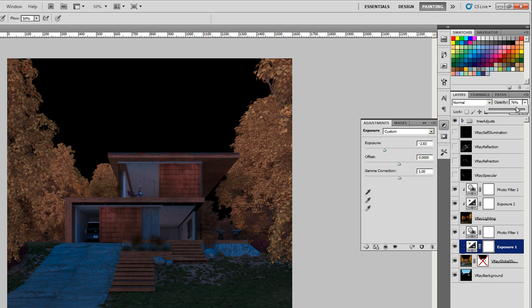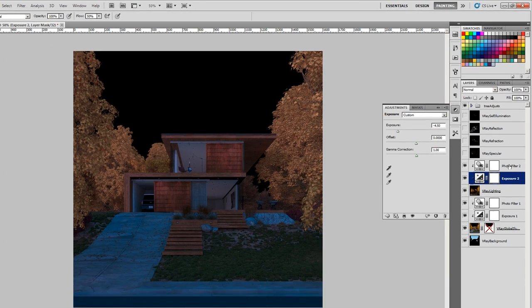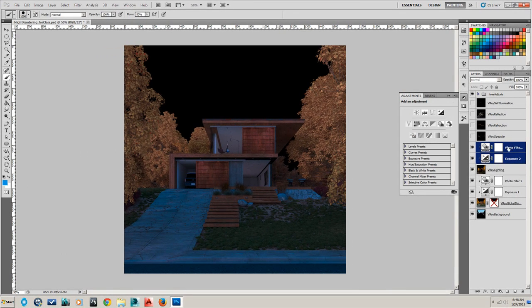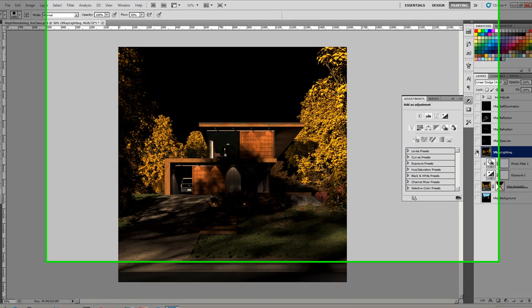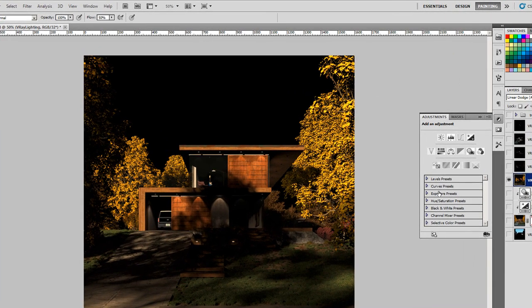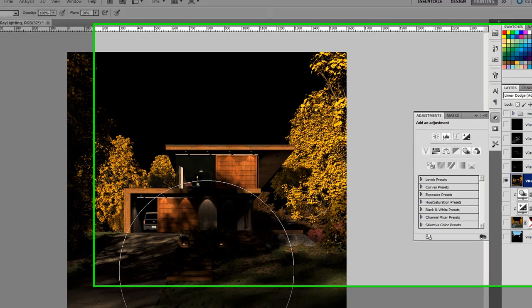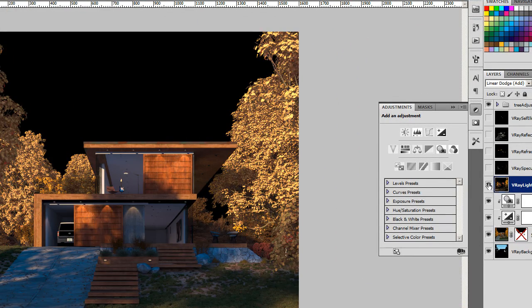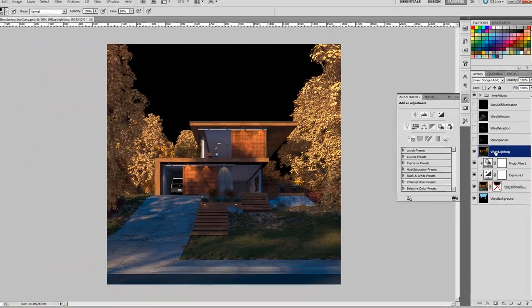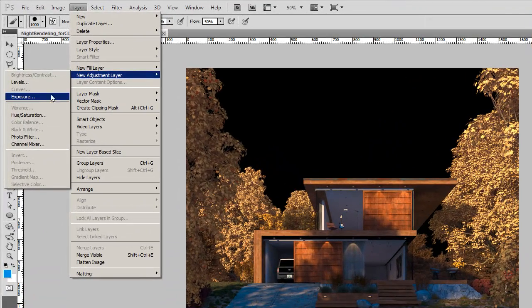Now the biggest one is going to be the V-ray lighting layer. You can see that it looks like this, and that's just the direct light coming into my scene. For the day shot I liked it, not so much for the night shot, so this one will have to adjust heavily.